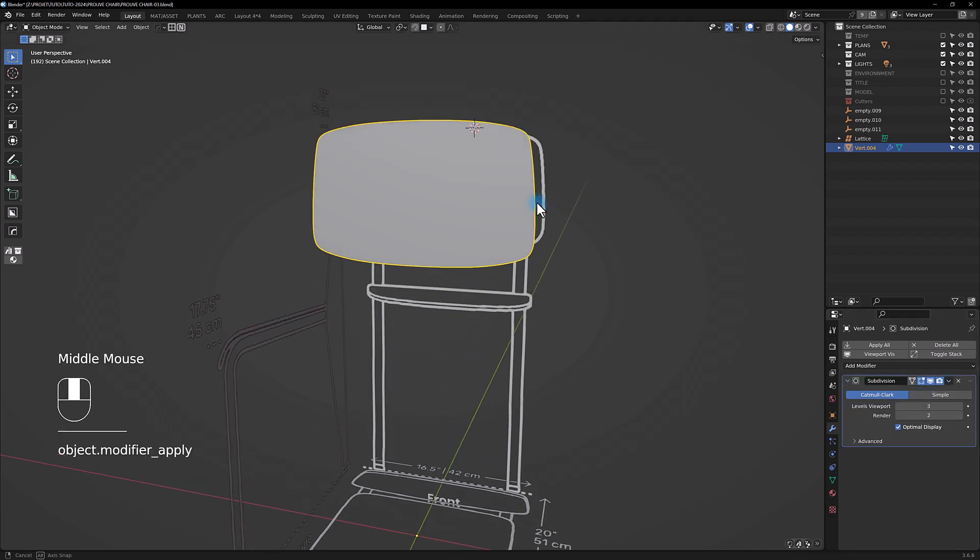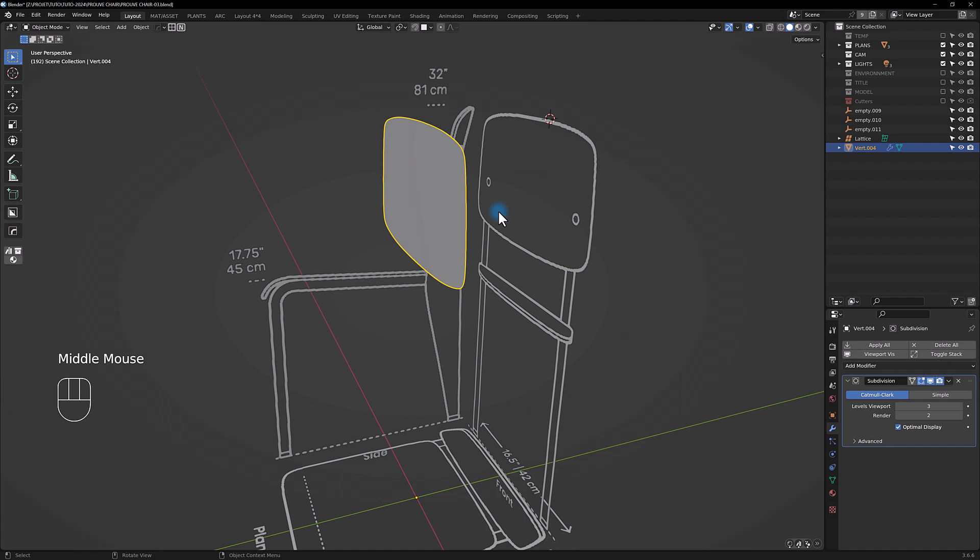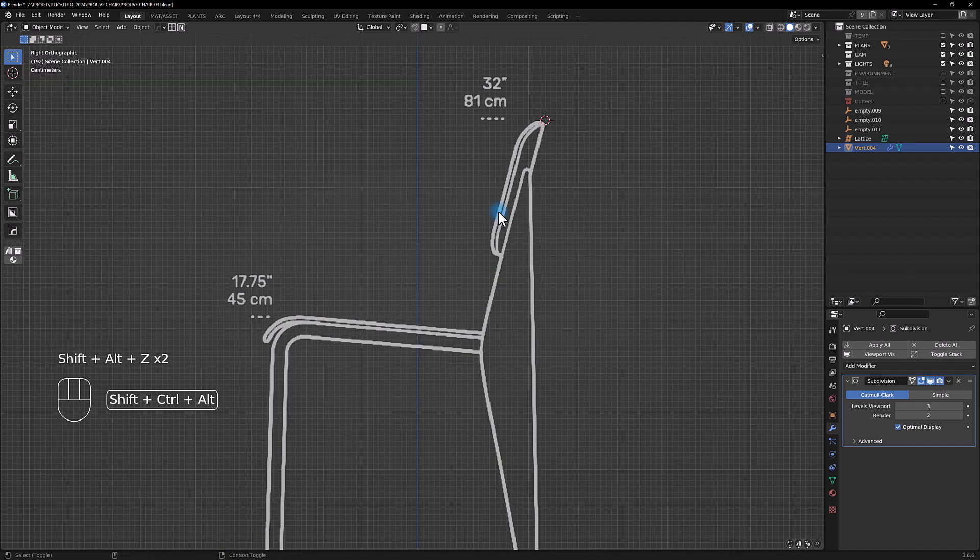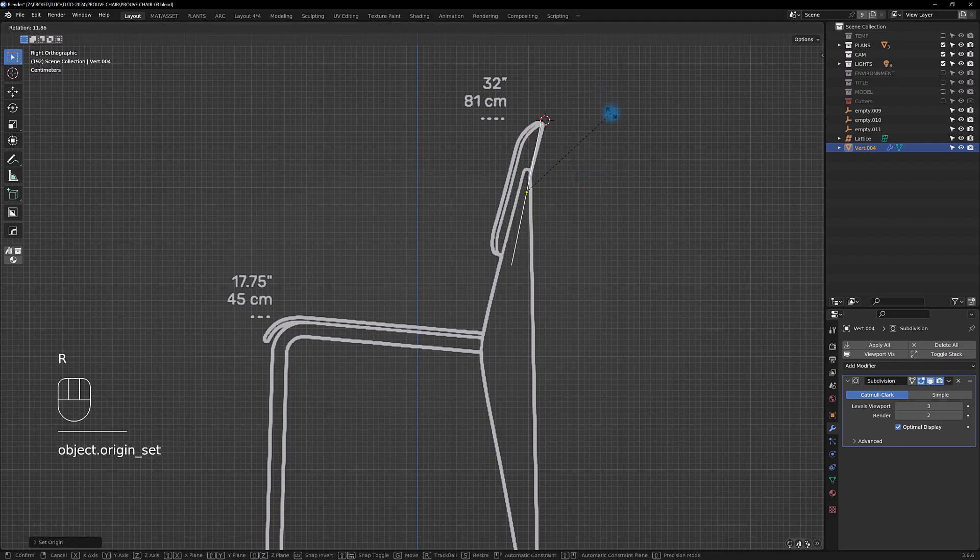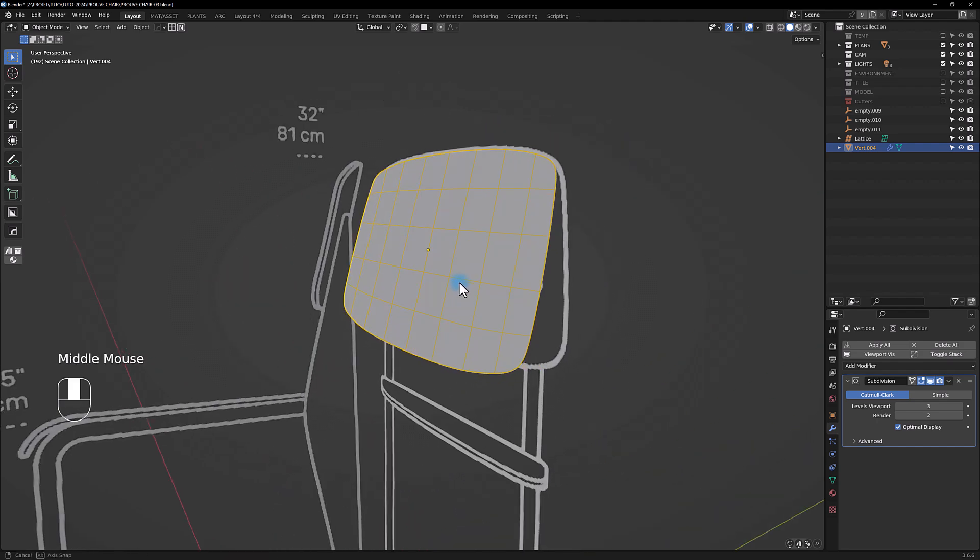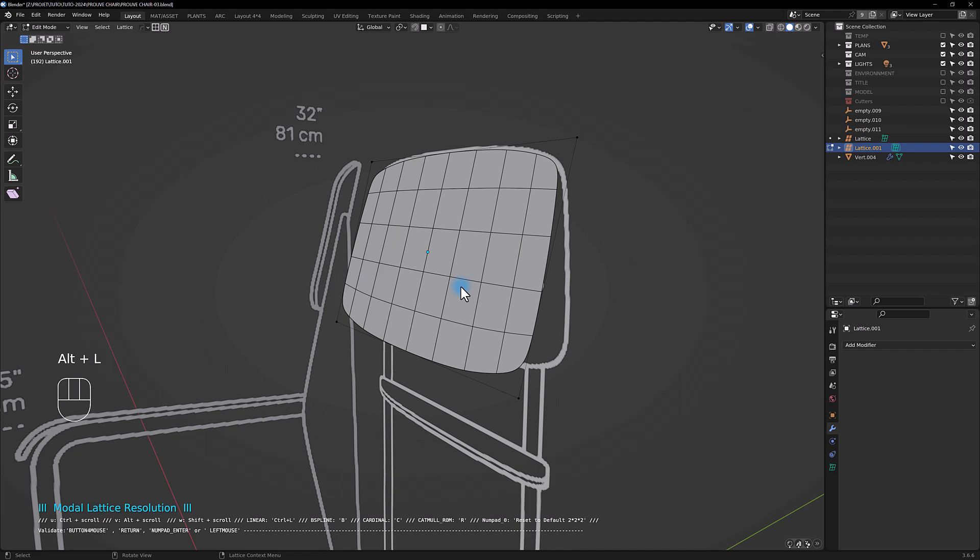We are going to switch to the side view and we are going to align our shape.